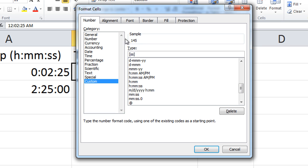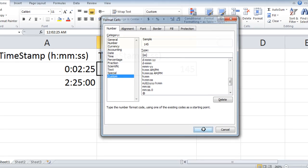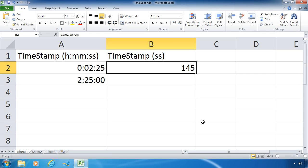And it should show you a sample of what that looks like above your data actually typed in that cell and what the result is going to be. And now when I click OK, now I am displaying that data, that two minutes and 25 seconds, as just seconds or elapsed seconds.